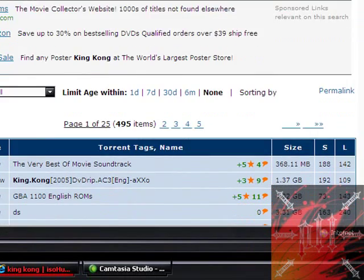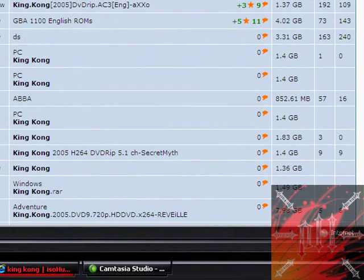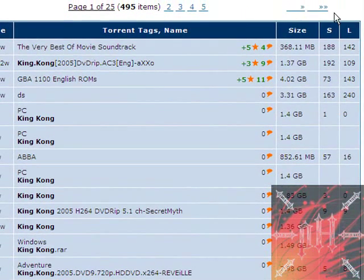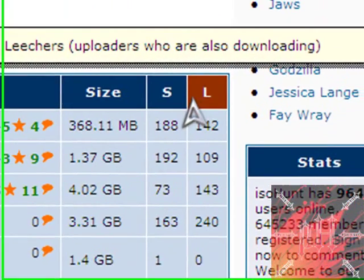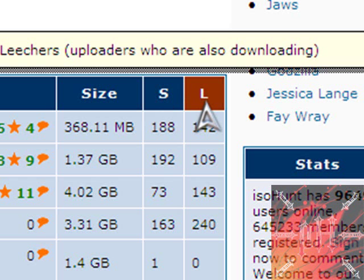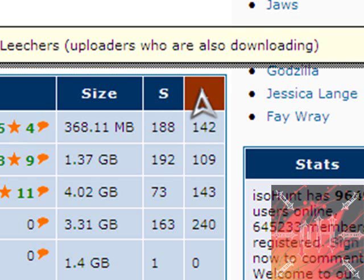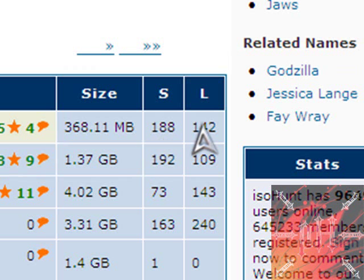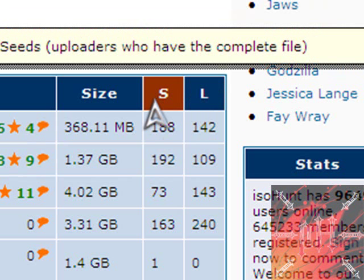When looking for a good torrent, you want to take into consideration two things: S and L. S stands for seeds. Seeds mean uploaders who have already completed the file. So the more people upload this file, the more seeds there will be. And L stands for leechers. Leechers are uploaders who are also downloading this movie or file. The more seeds you have, the faster your download speed will be. The less leechers you have, probably the faster. I don't really understand leechers, but just look for more seeds.